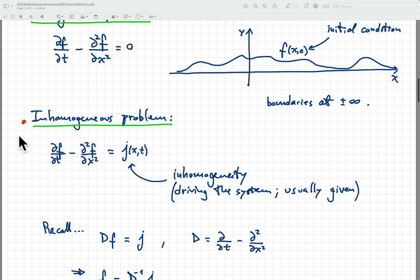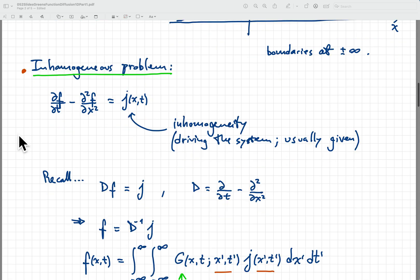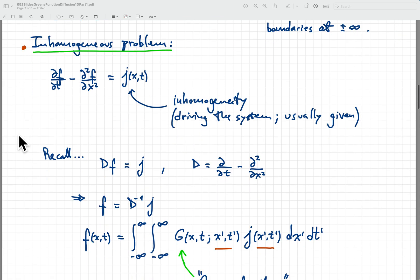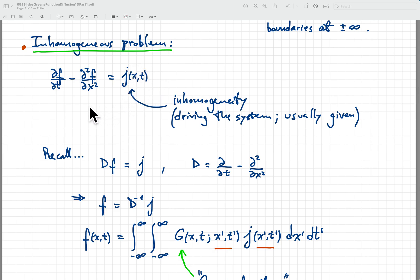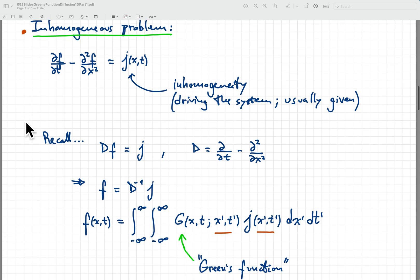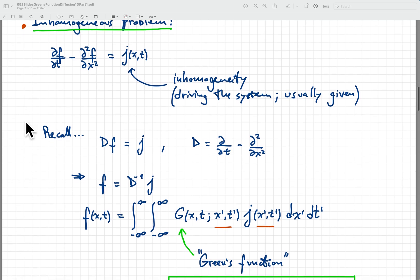What we want to tackle today is the inhomogeneous problem where we have some given inhomogeneity j of x comma t driving the system. So this is usually a given function, and our job is to solve for f given our initial conditions, our boundaries, and also this function j of x t.